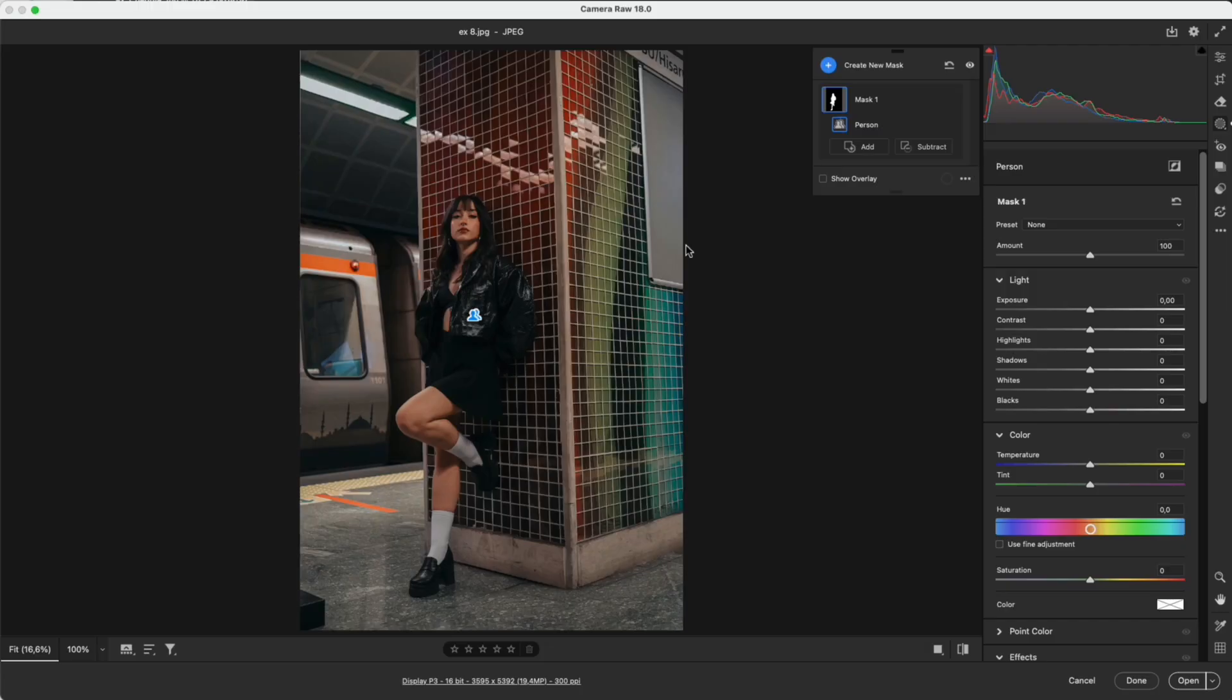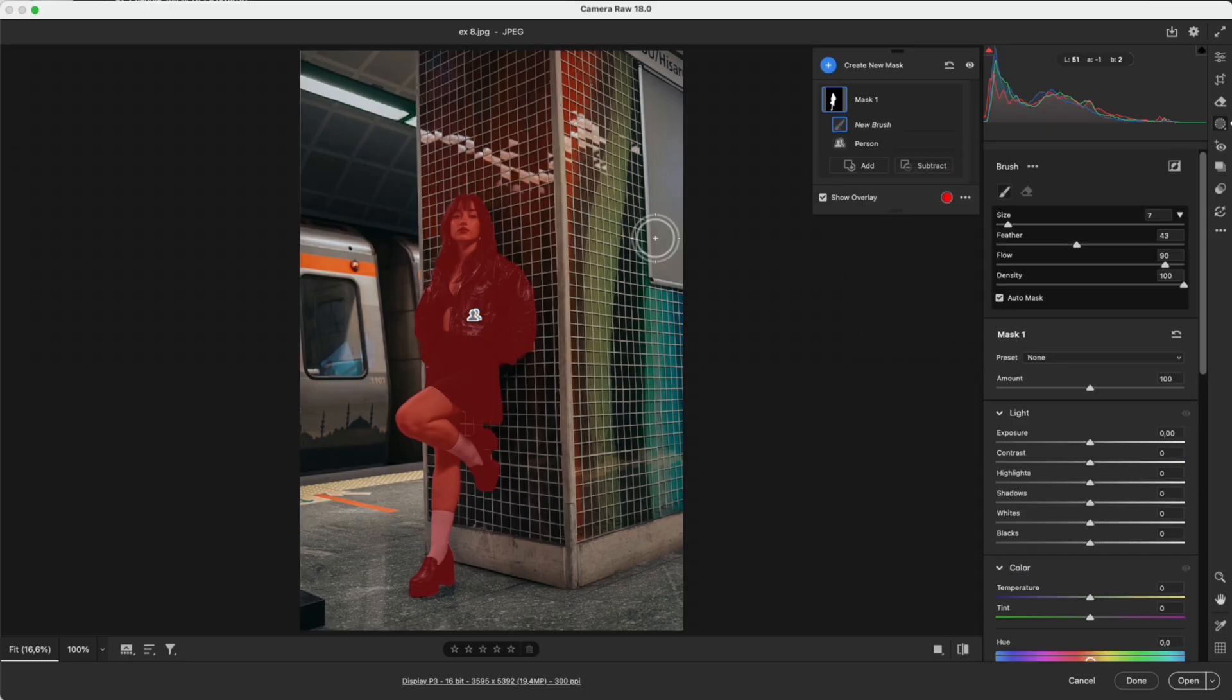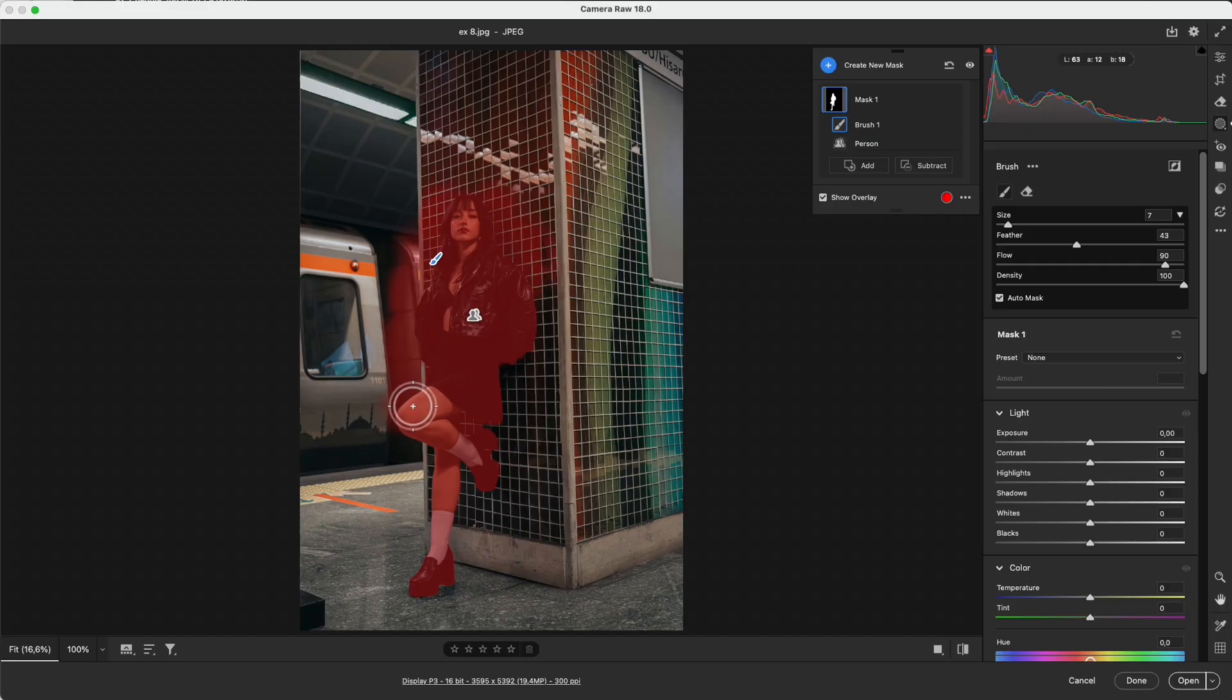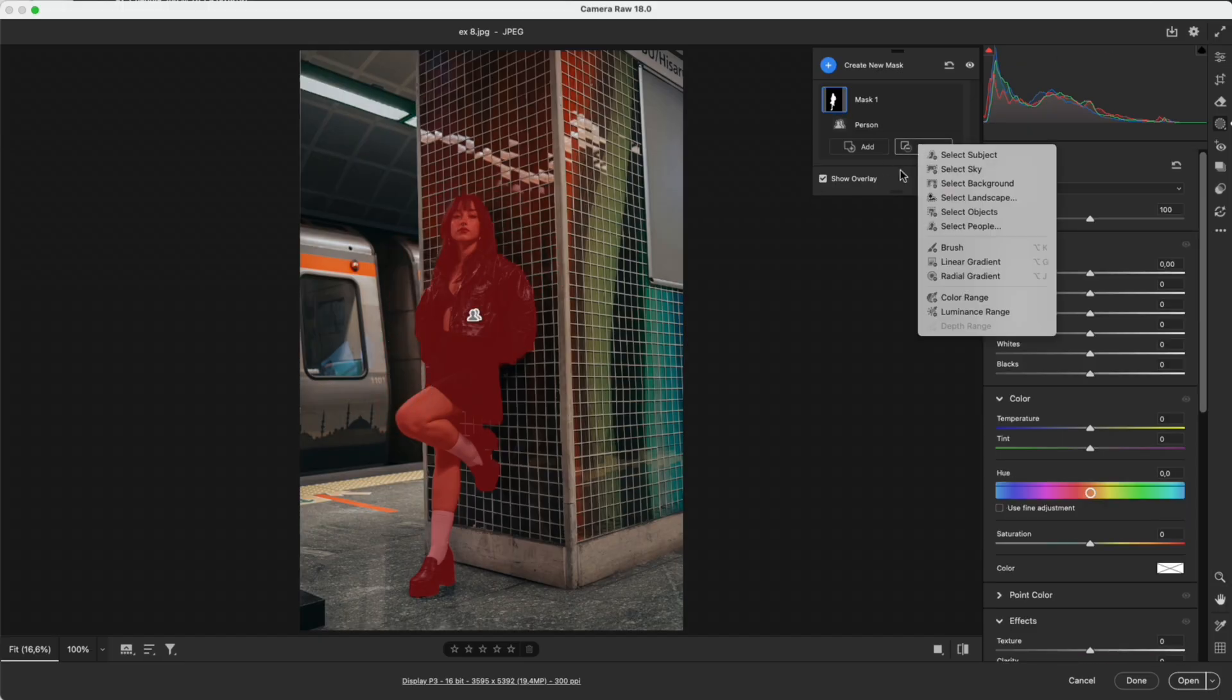That is how each mask works when used on its own. But for more precise editing, we also have advanced options that allow us to combine masks. Here we have Add and Subtract. Add is used to expand the current selection. For example, using a brush to paint more areas. Subtract removes areas you do not want in the mask.